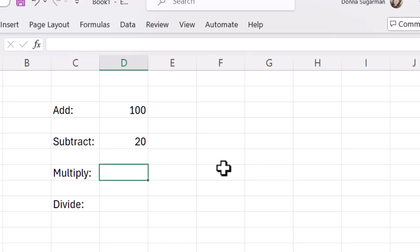Let's move down and do the multiply. We're going to do equals, let's do 40, then I'm going to do times, which is a little asterisk. It may be in different places on your keyboard. On my keyboard it's on the 8.